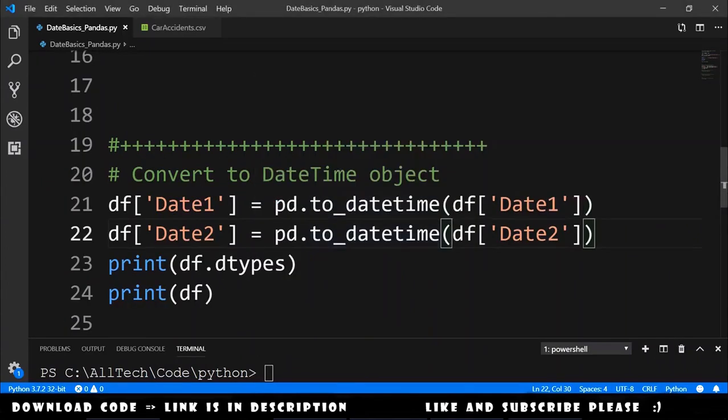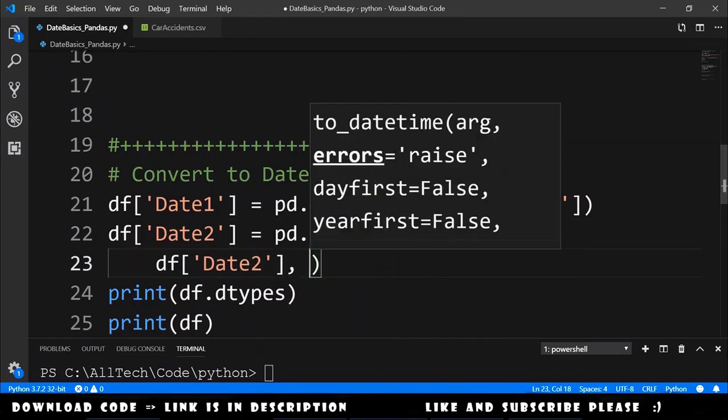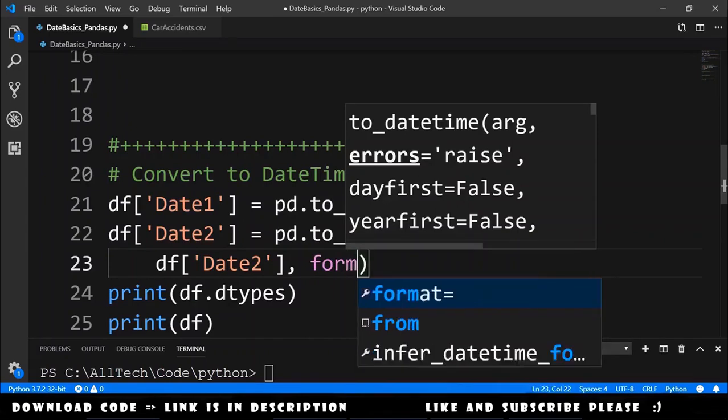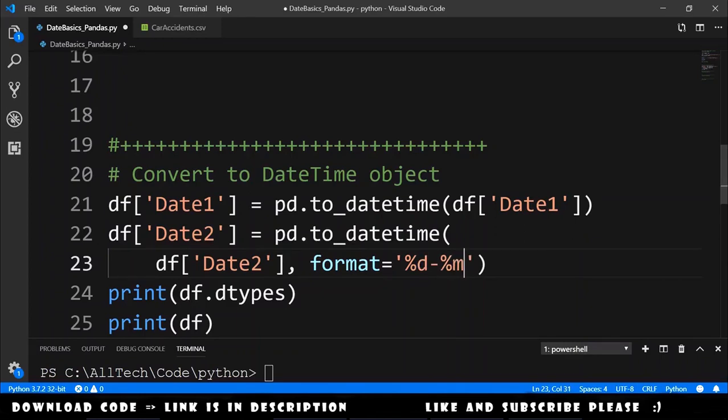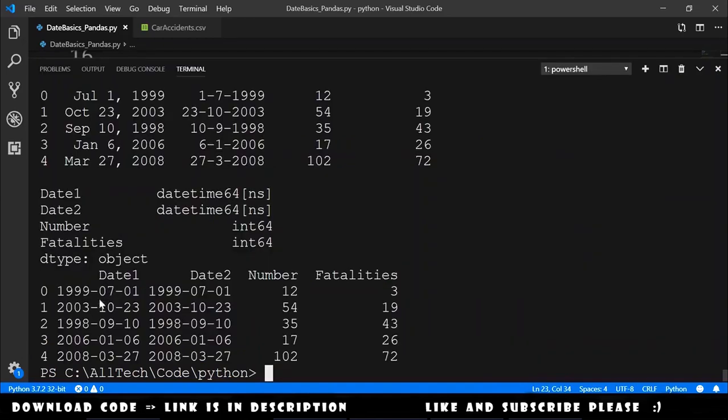To solve this problem we need to go here and provide a second argument that is called format. And we say that the format of the date is percentage day dash percentage month dash percentage year in uppercase because it's four numbers. Now we can run this again and now the dates are equals.